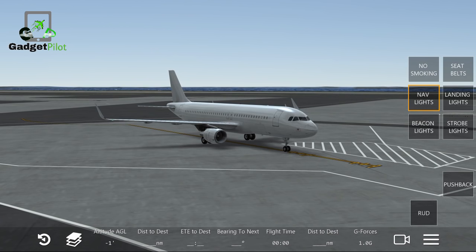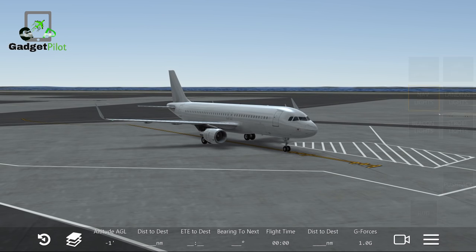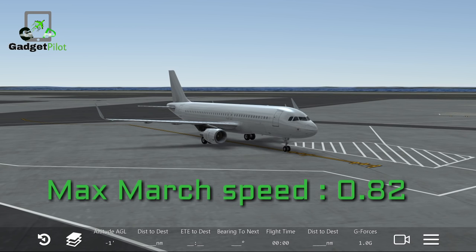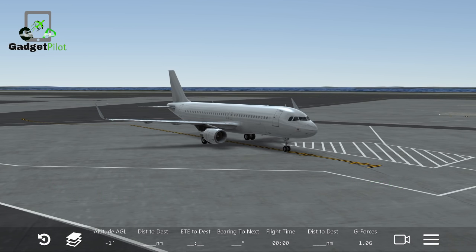The maximum Mach speed is 0.82. If you are flying this aircraft above 28,000 feet, make sure your Mach speed is at 0.82 to keep things comparable to how it works in real life.